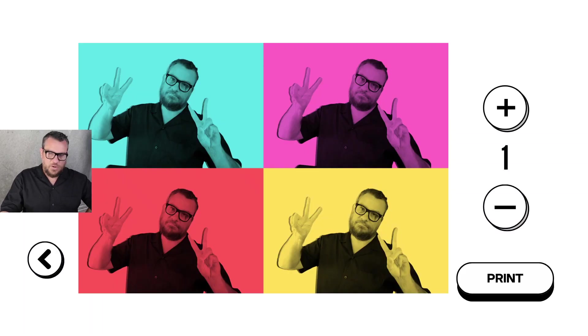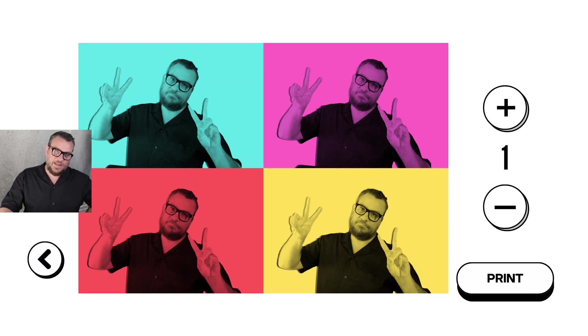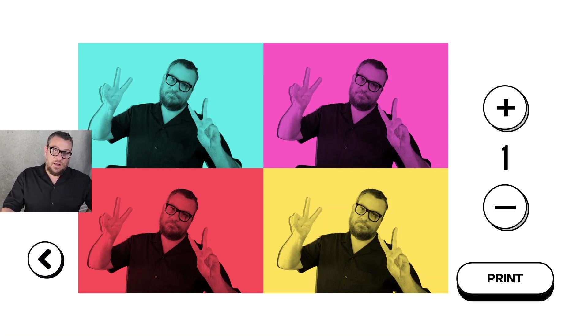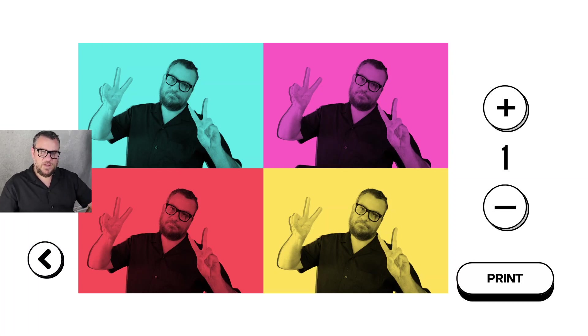There we go so we have the single photo that we've replicated four times on the layout each color blocked to the color behind it. So I think this is actually a really effective sort of thing to do.